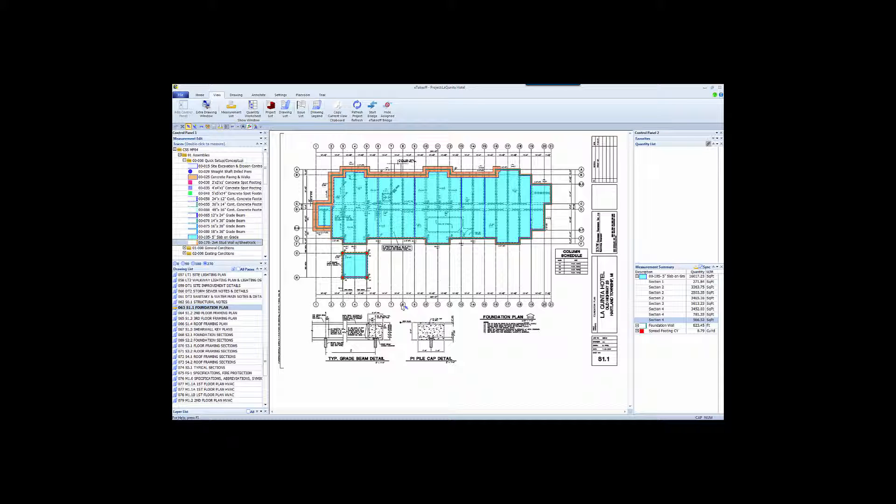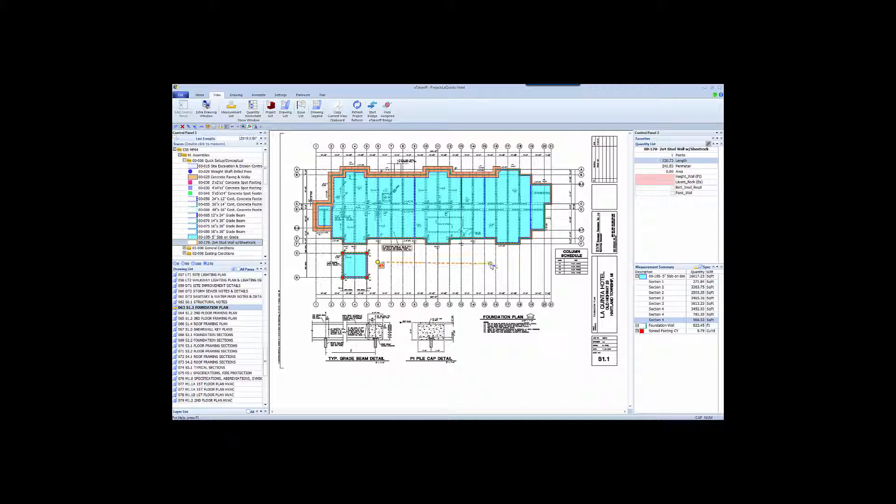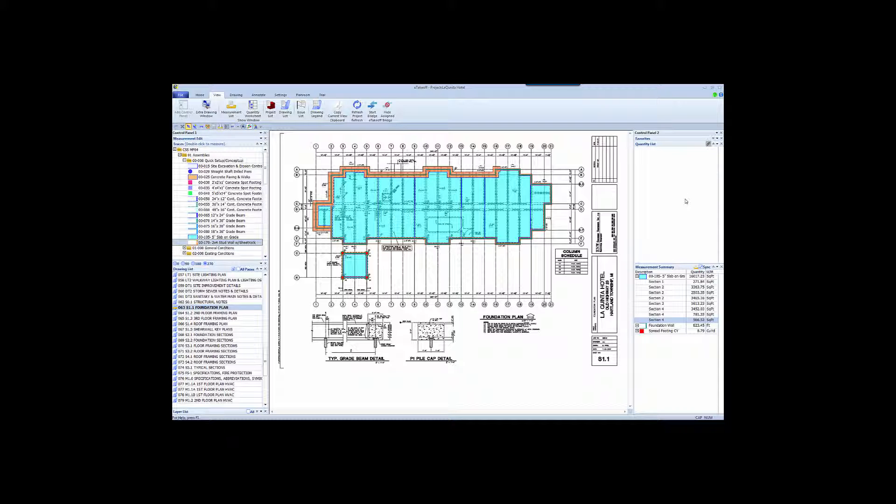This is the eTakeoff list of measurement types, called traces. This can be the same list of assemblies and items as you see in your Sage Estimating database. For example, here's a 2x4 wall. If I do a simple measurement, you can see that in addition to capturing the length, I'm also asked for the height, the layers of sheetrock, and whether insulation and painting are required, just as you see in the Sage Assembly.